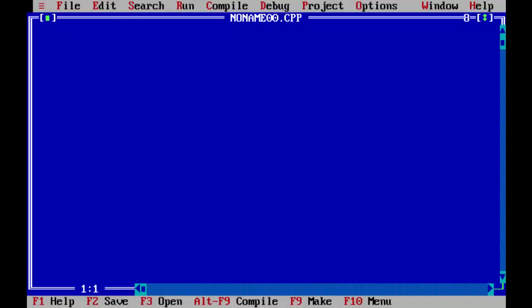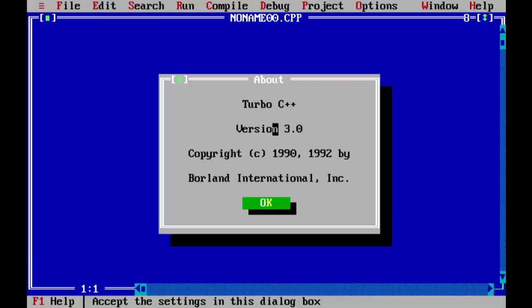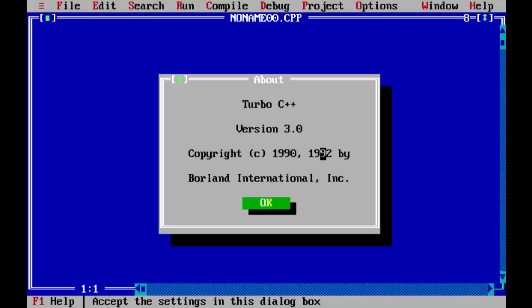If you want to know the version details of your IDE you are using, you have to select from the menu Help and About option here. This gives you the details of the version and the name and the year it has been designed. It is Turbo C++ version 3.0 and it is designed in early 90s which is very ancient version.